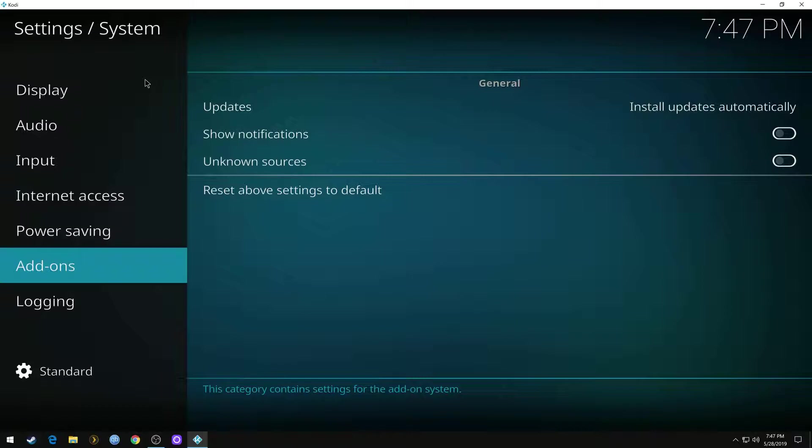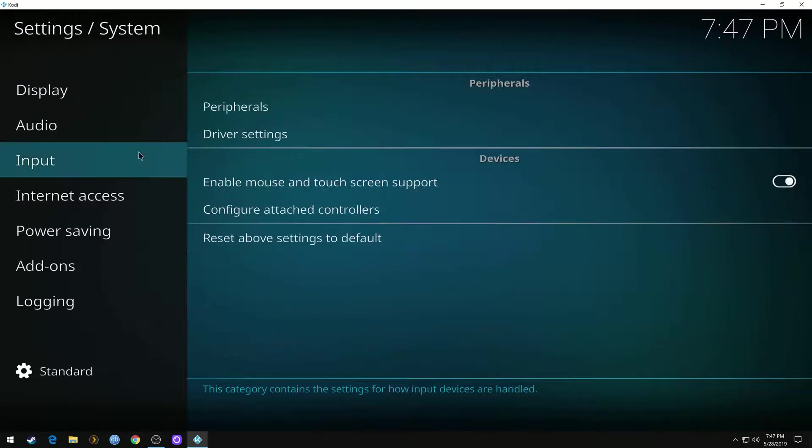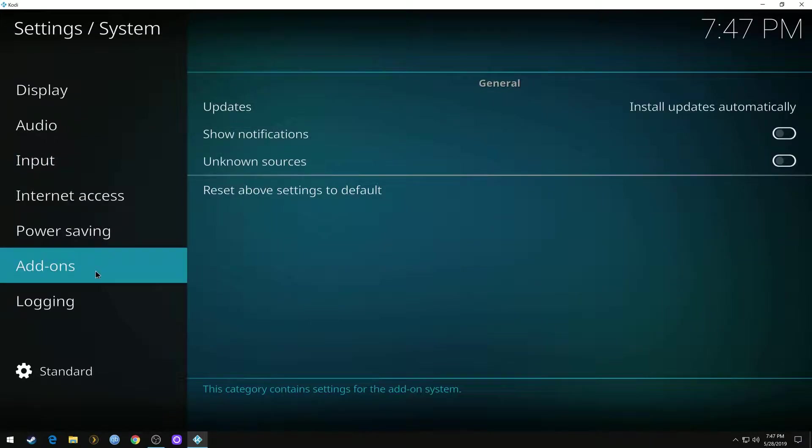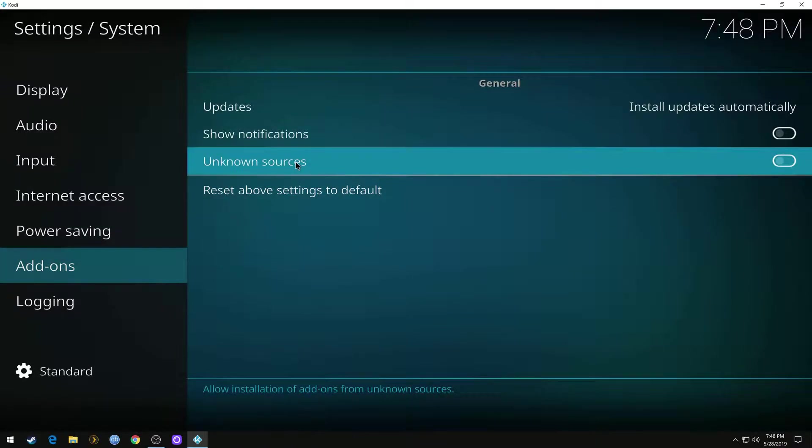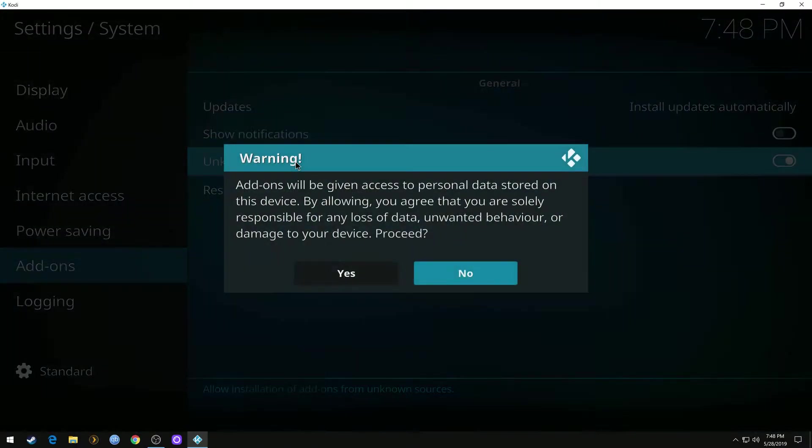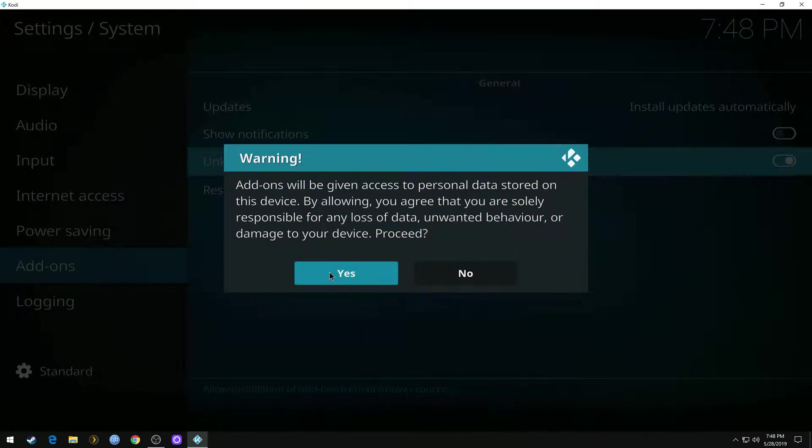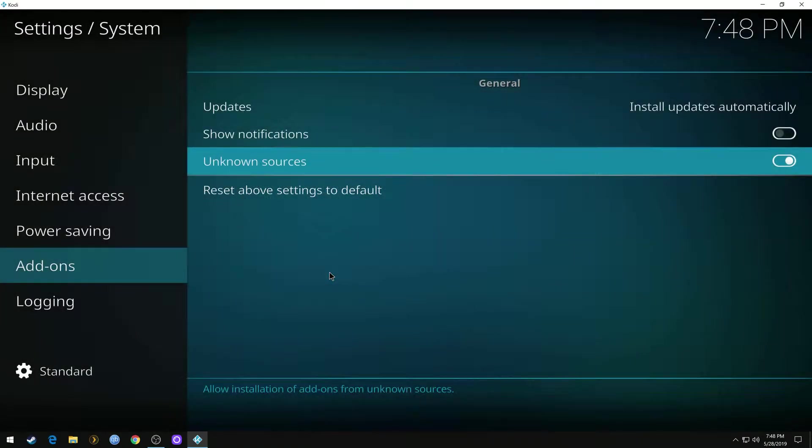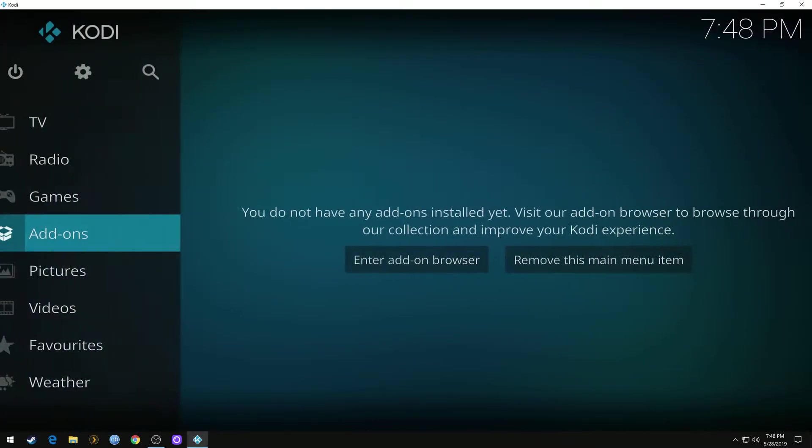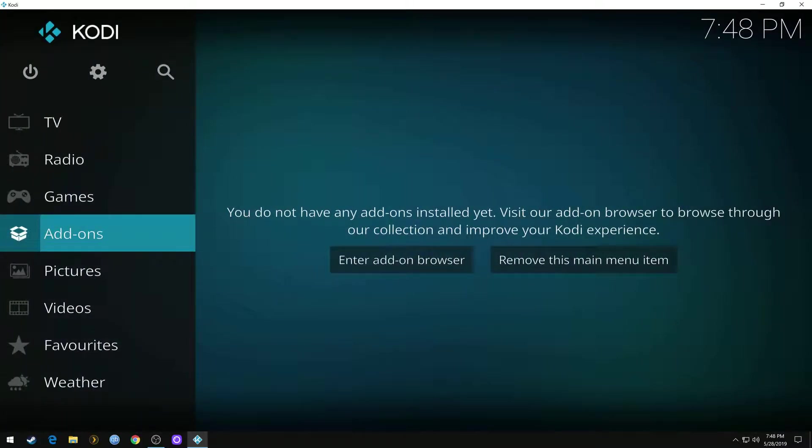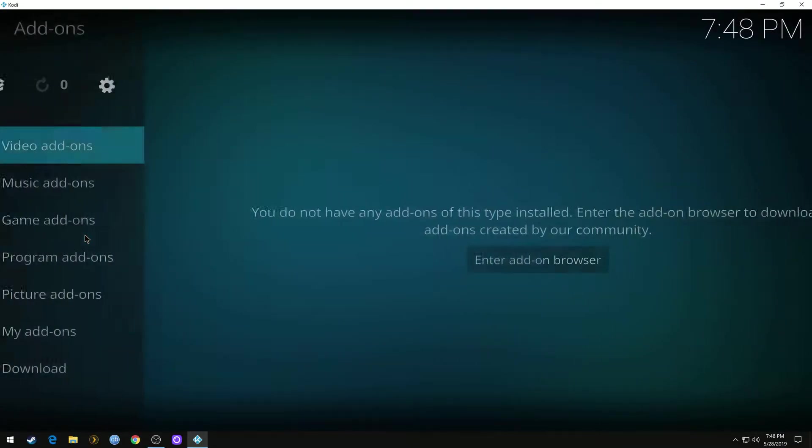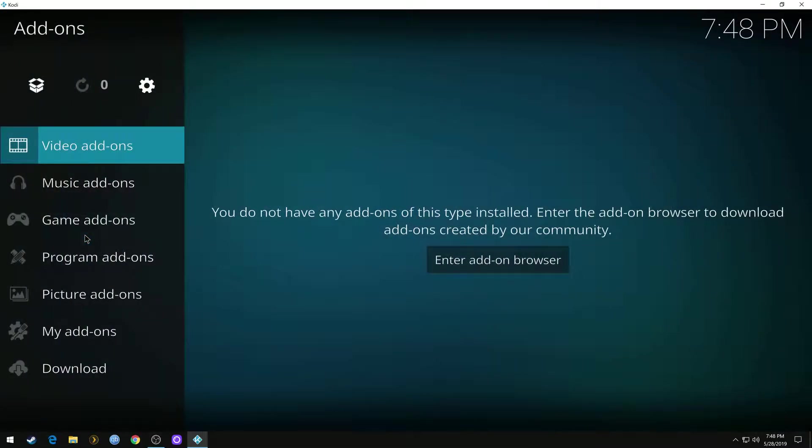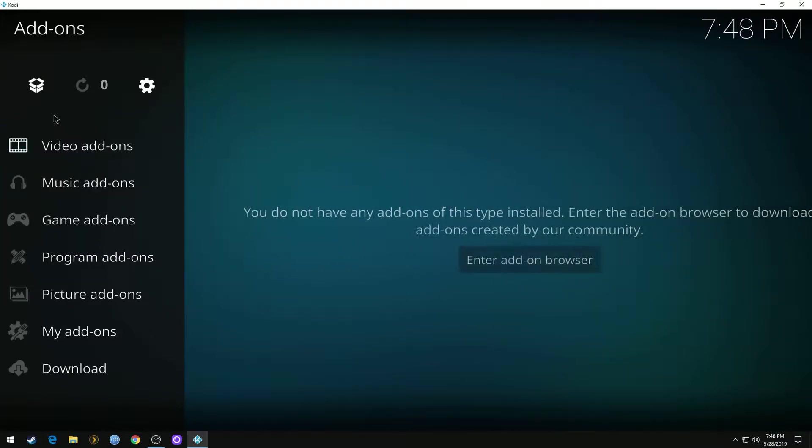First we go to settings. We're starting off on a clean Kodi. Go to your add-ons in your settings. Make sure you turn on unknown sources. Then we can go back to the home screen. We're going to click add-ons.